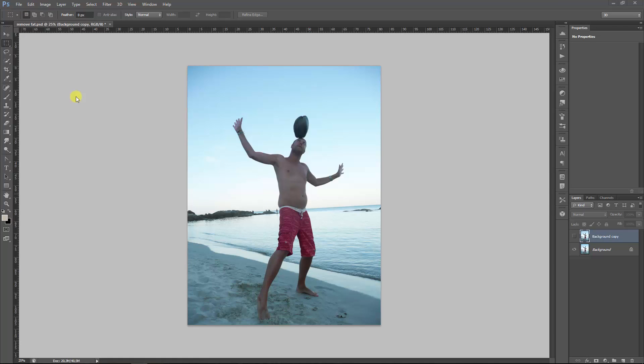Hi guys, welcome to Creative Tutorials. My name is Jelge and in this Photoshop tutorial I'm going to show you how to reduce weight, remove fat, make your body more slim, however you want to describe it.